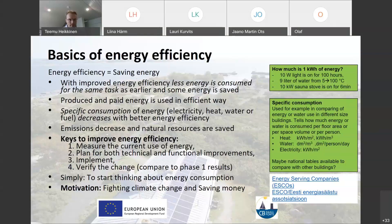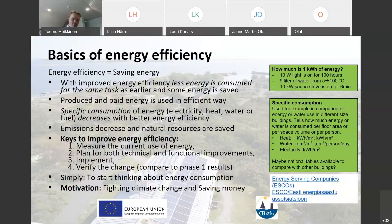The keys to improve energy efficiency are: first, you have to measure the current use of energy - how much energy is consumed and for what, where does it go. We need numbers. Then we need to plan for both technical and functional improvements. Technical improvements like changing the lighting technology or adding automation. And functional improvements are basically thinking about how you can change your behavior, or how you can advise your clients or boat visitors on what they could do to save energy.